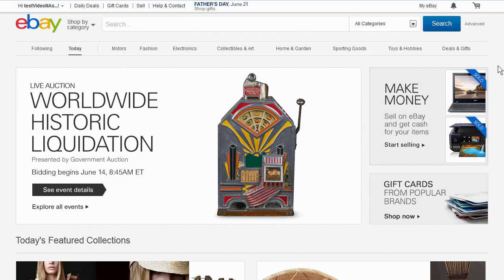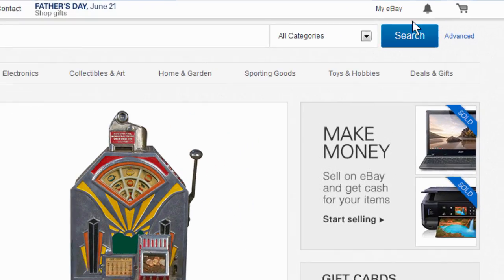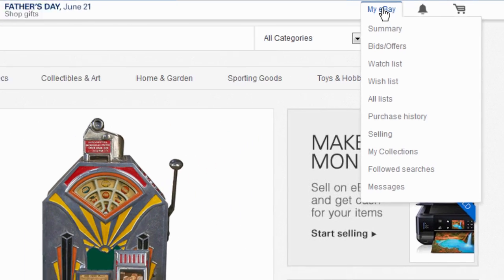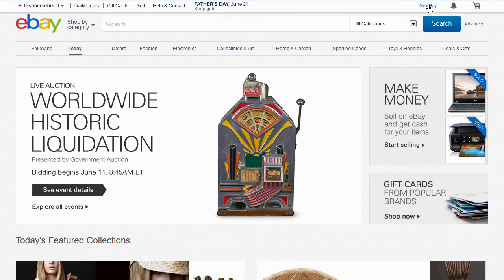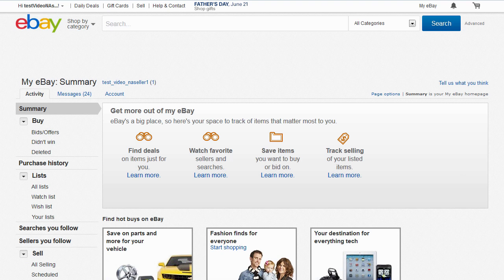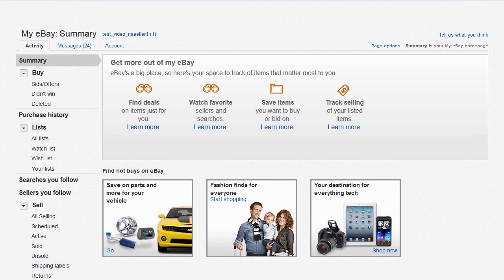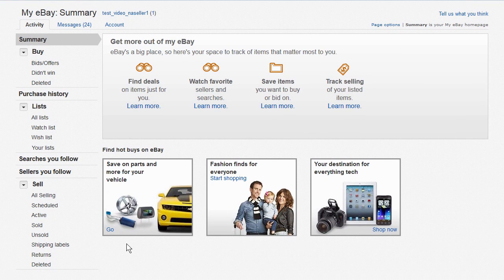Once you are logged in, click on My eBay at the top of the page. From My eBay, select Shipping Labels on the left side under the Sell section.